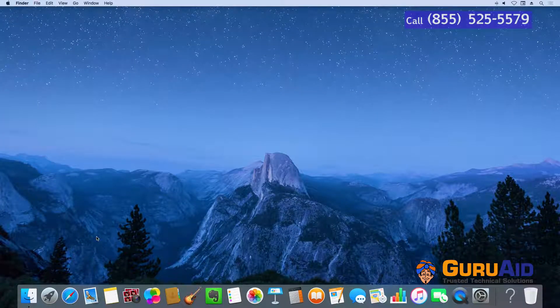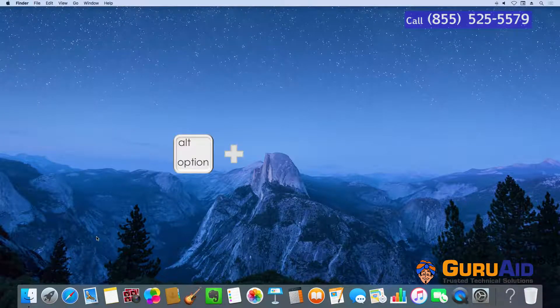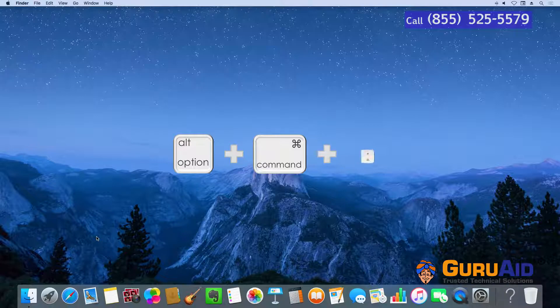Press Option plus Command plus plus sign to zoom in the display.